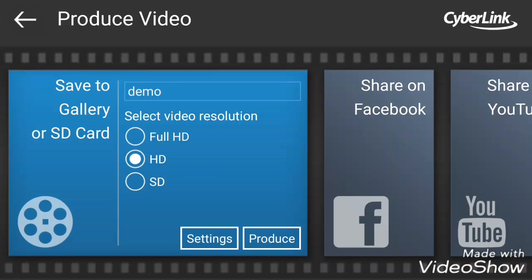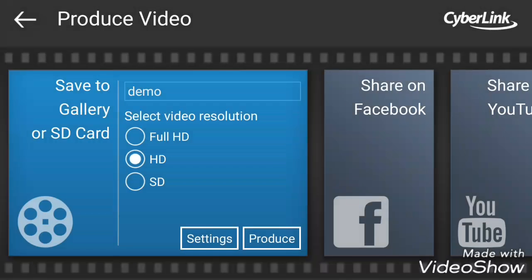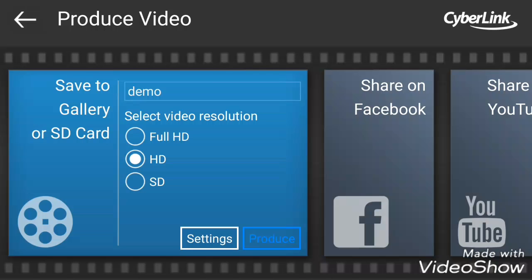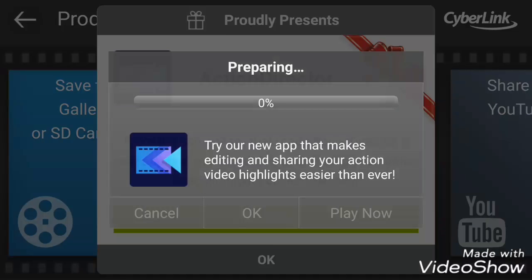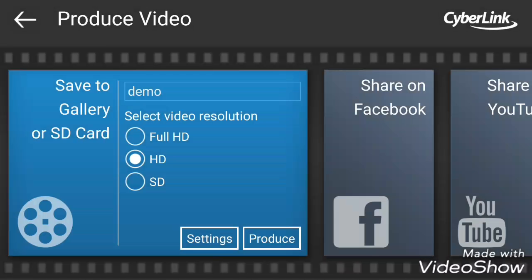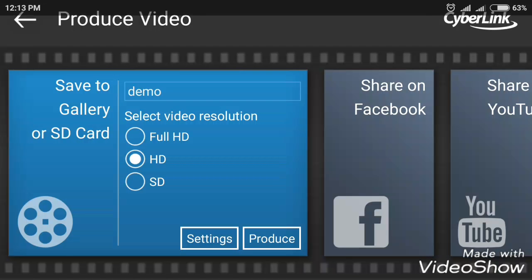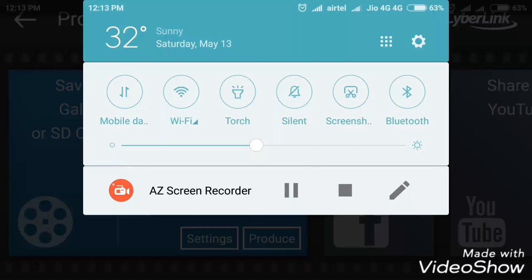There are three options: SD means normal quality, HD means high definition, Full HD means the correct resolution that has been given as input. To have Full HD we have to buy this app. HD is enough for us. Just click on produce. It will start rendering. I hope you all like this. Please do like and do subscribe.